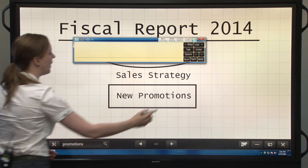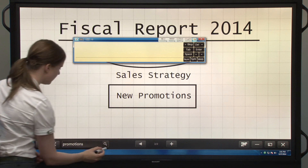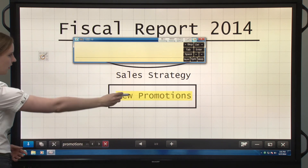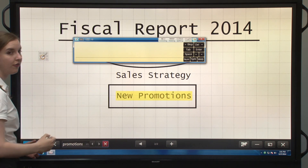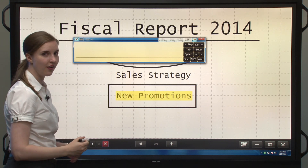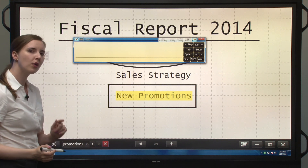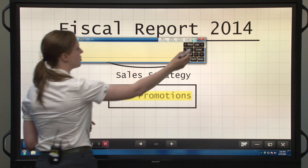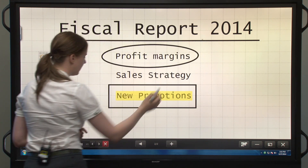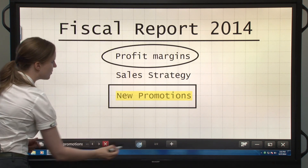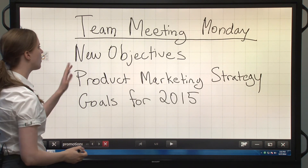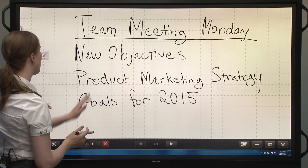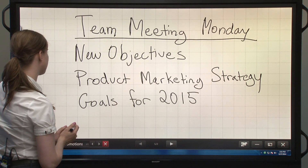If I hit search, it will find that word on my screen. But what about a word on the other page? Let's choose one of the words here — Objectives.